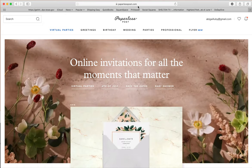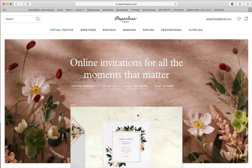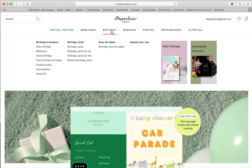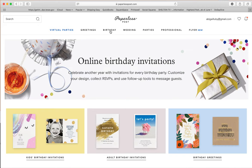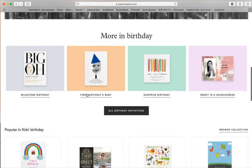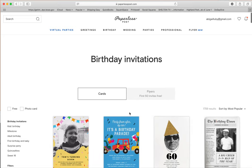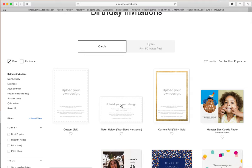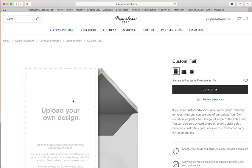Go ahead and go to paperlesspost.com after you have purchased the instant download and saved it to your desktop. Because this is a birthday invitation, click on birthday, go all the way down and select all birthday invitations, then check the free option — we like those. Choose the card, either the vertical or horizontal layout that best fits your invitation. I'm going to do the vertical option.